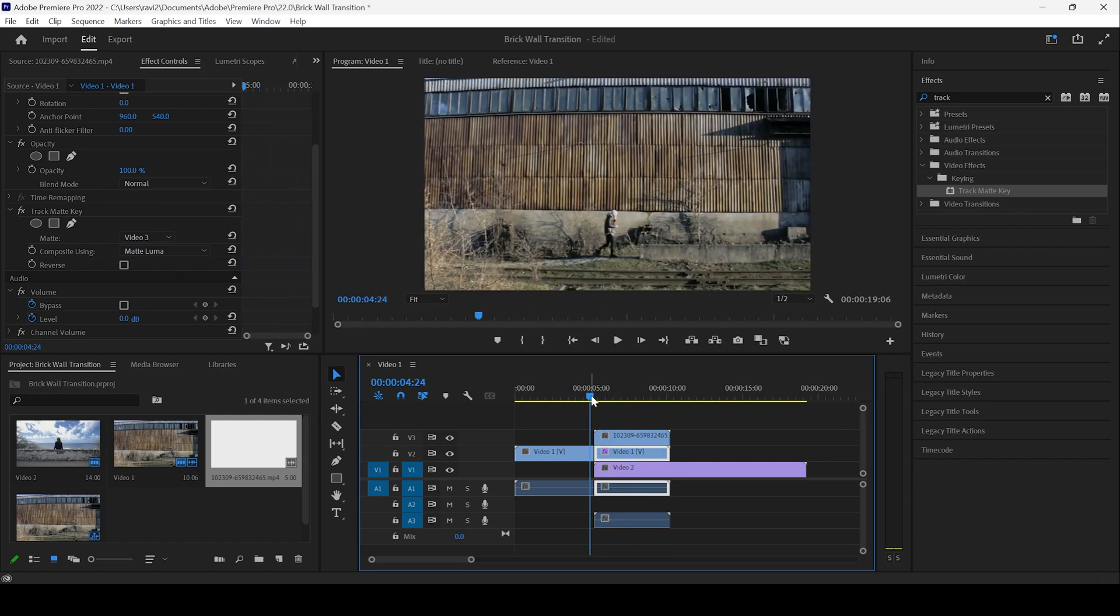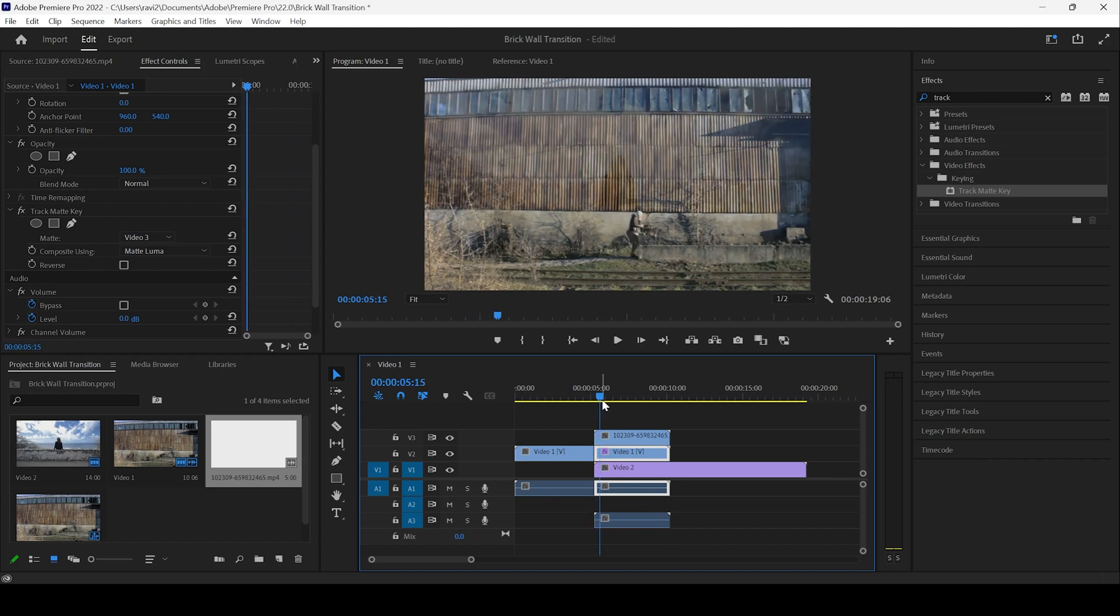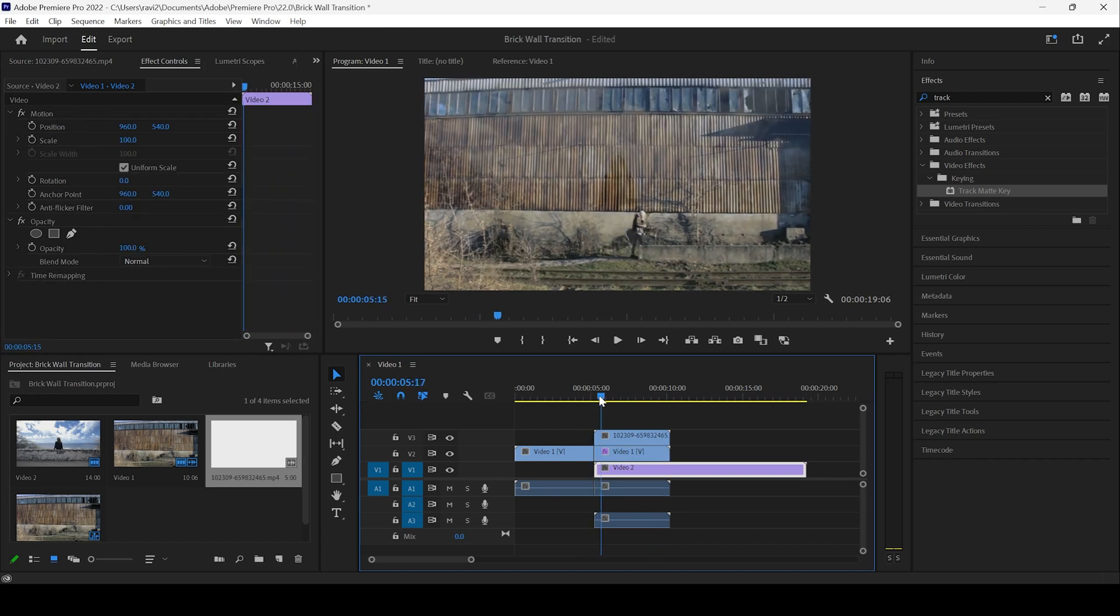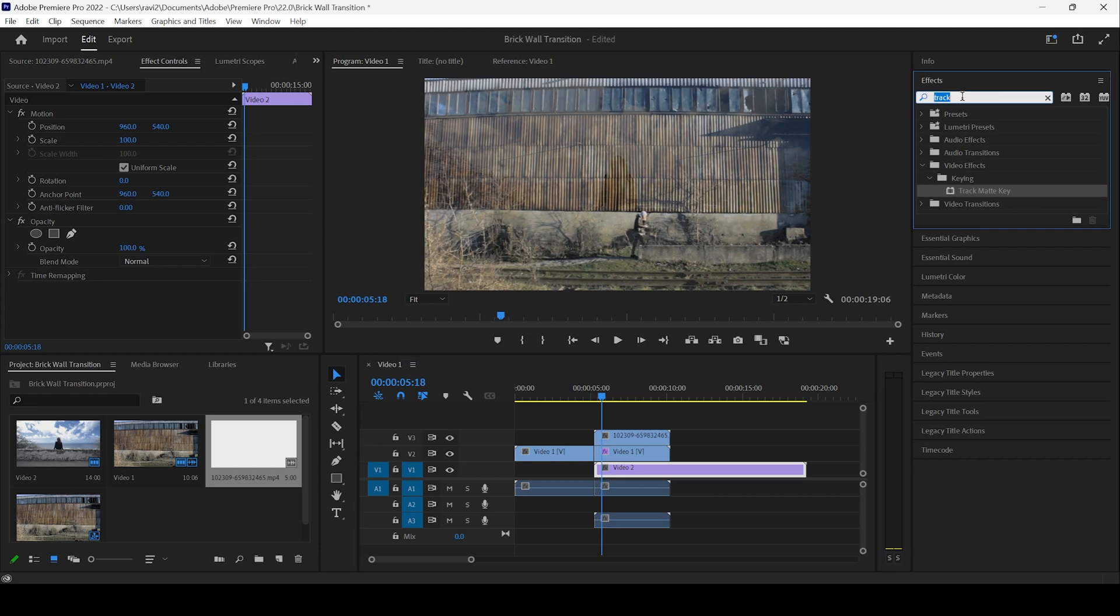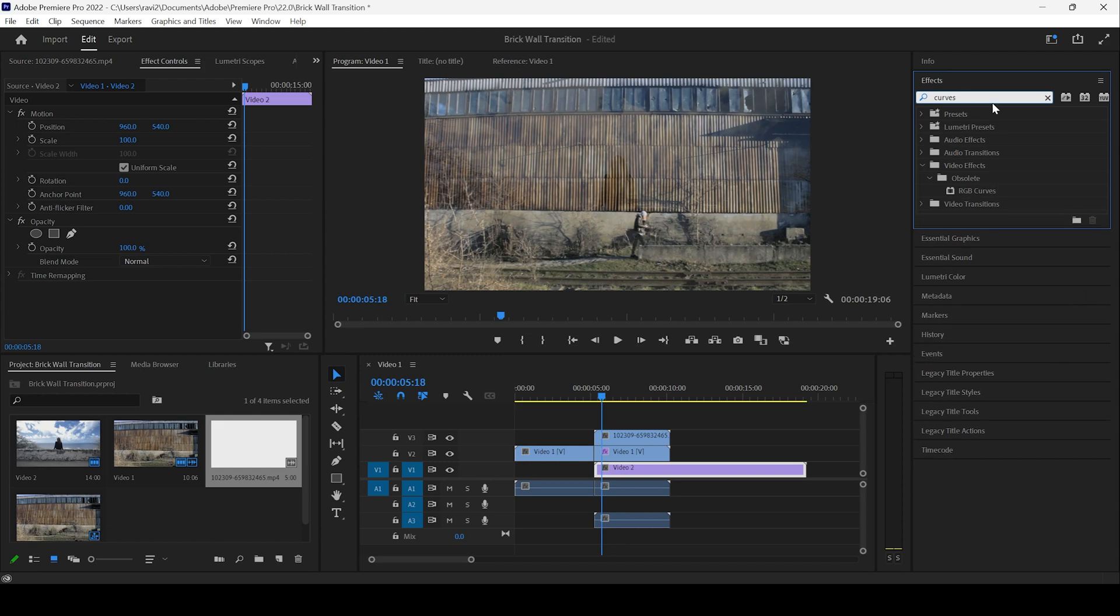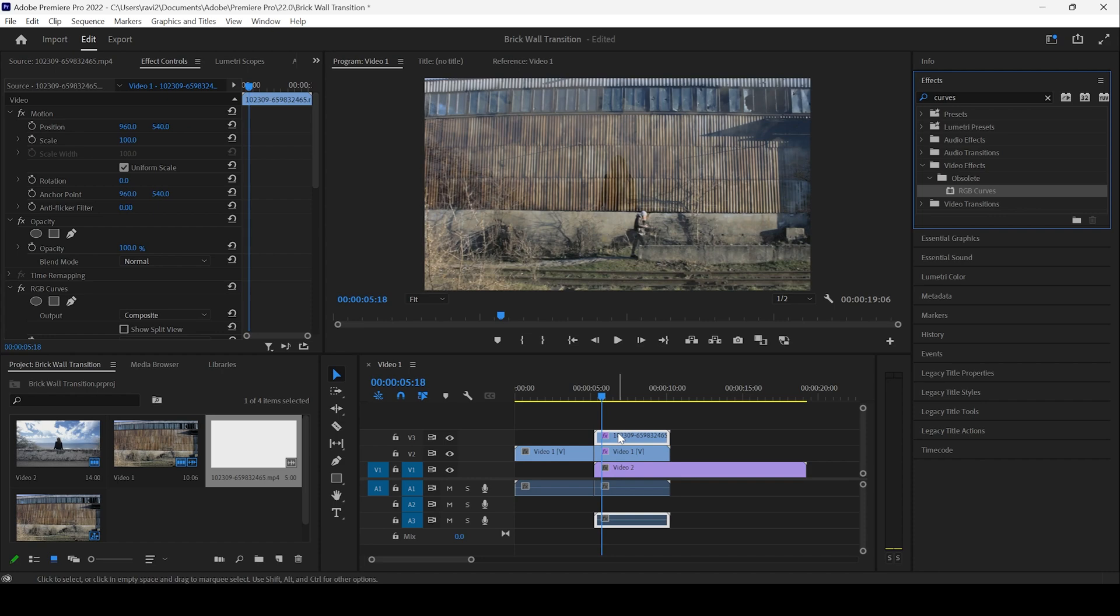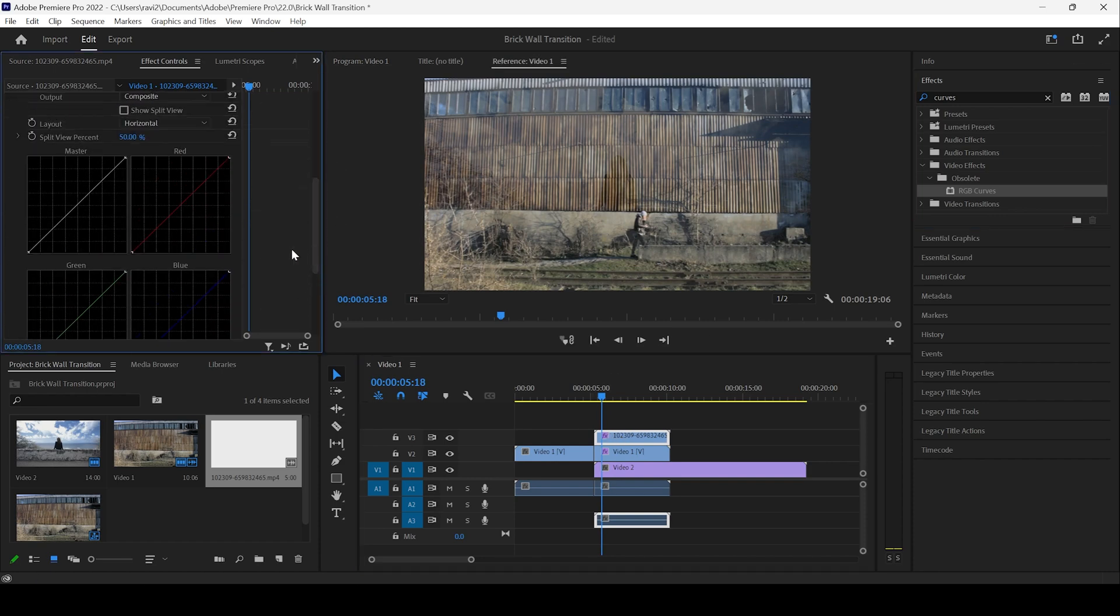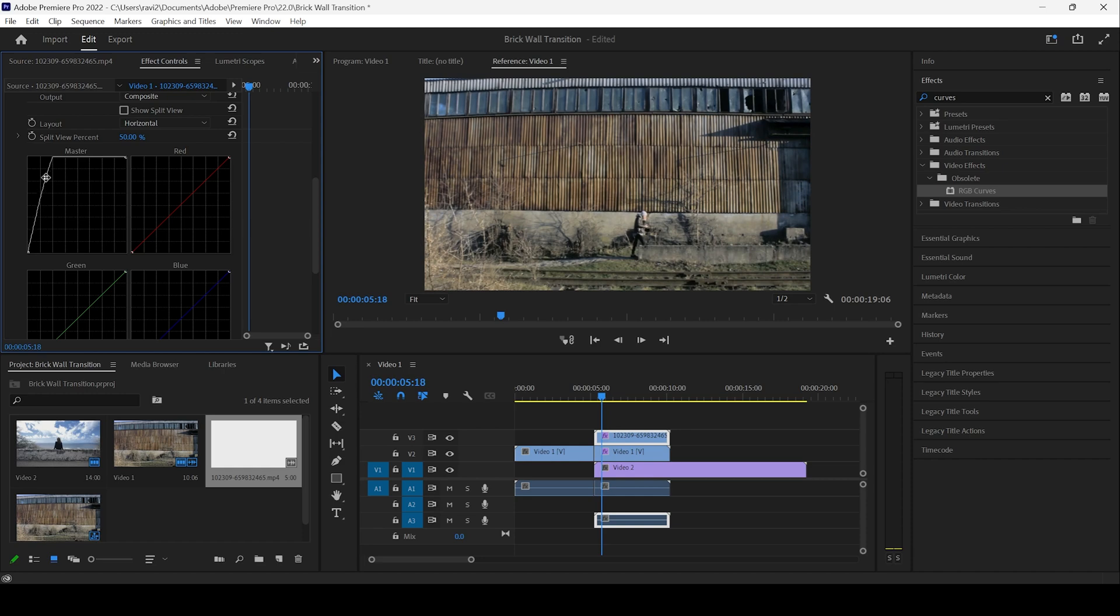However, you can see that as soon as the transition is happening, you can see that the video too is visible. In order to fix that I'll go to FX panel and type in curves and I'll drag this RGB curves effect onto our transition layer. And if I scroll down, you can see that we have this graph. I'll increase this in such a way that the transparency is completely gone.